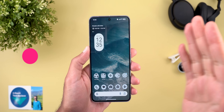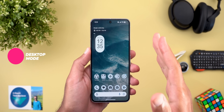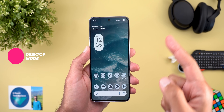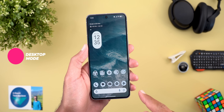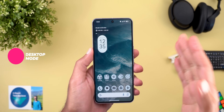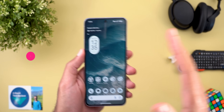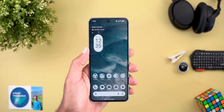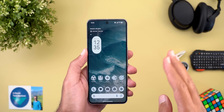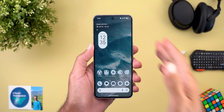The most exciting change in this build by far is the new desktop mode. You can connect any Pixel 8 to an external display and enjoy desktop mode similar to Samsung DeX, but there are three important things that you need to keep in mind.